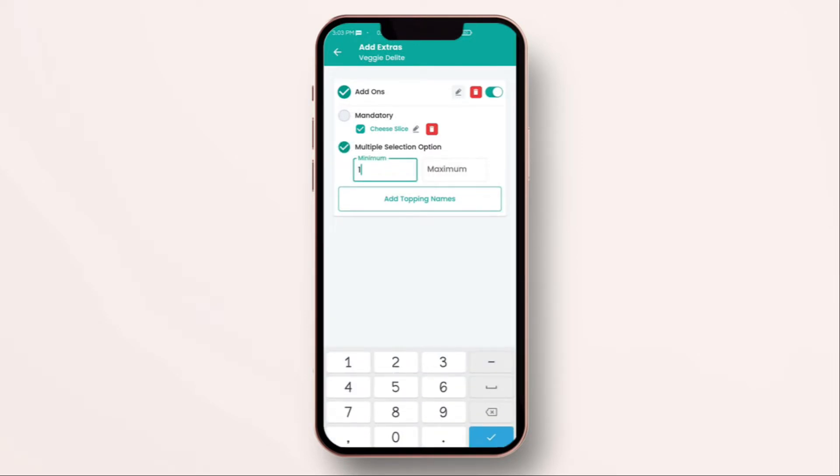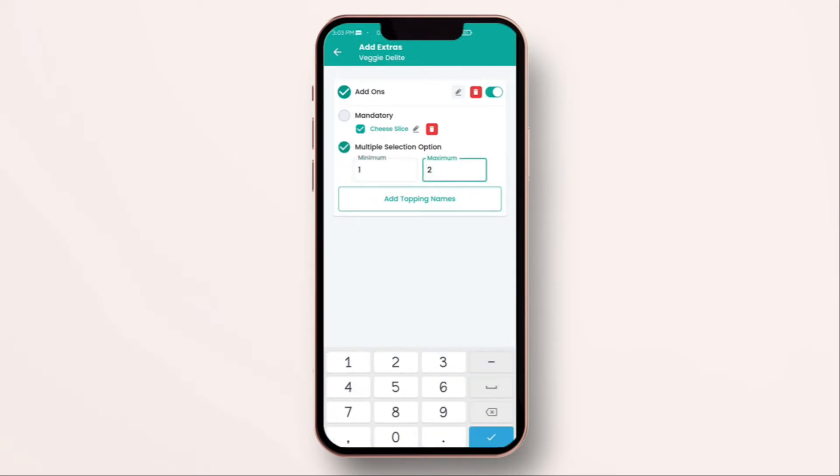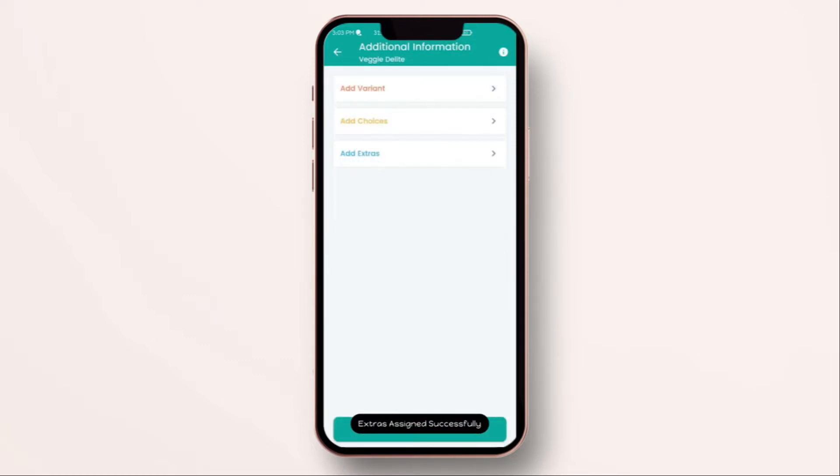Mostly, in this scenario, we can't force a customer to purchase the extra item. So, we will deselect it. We will save and exit the screen.